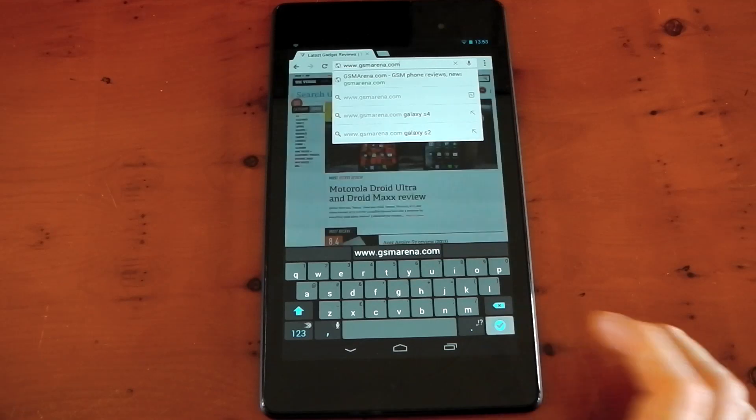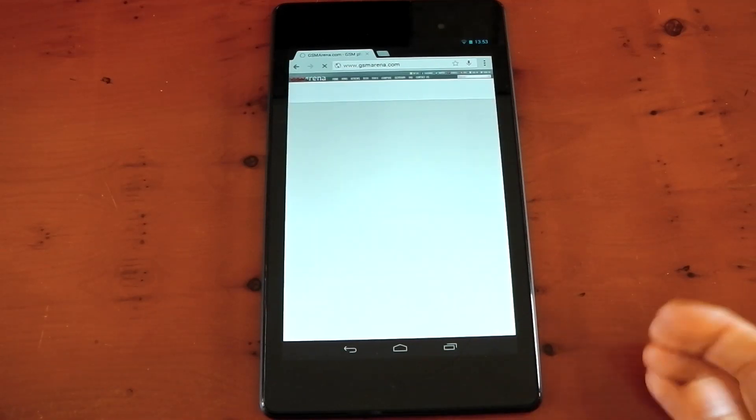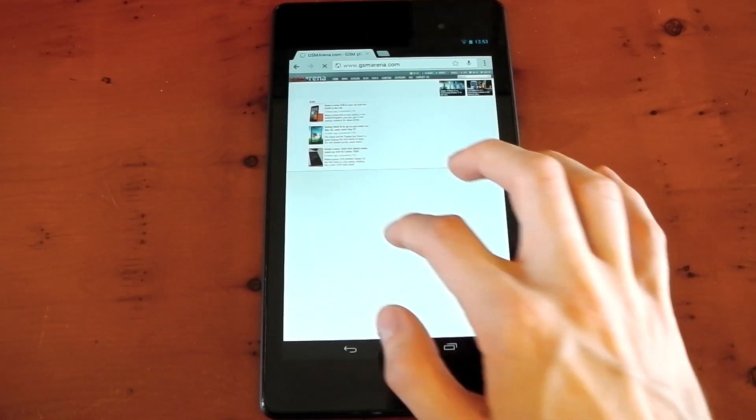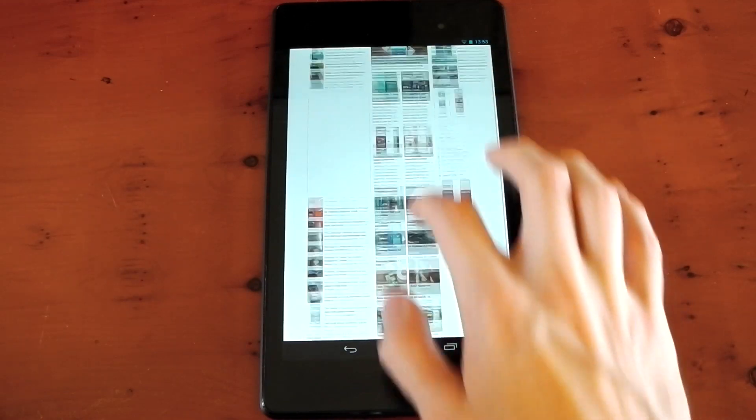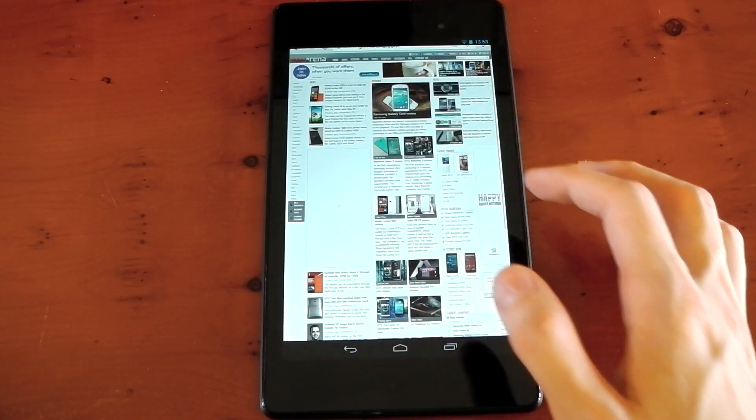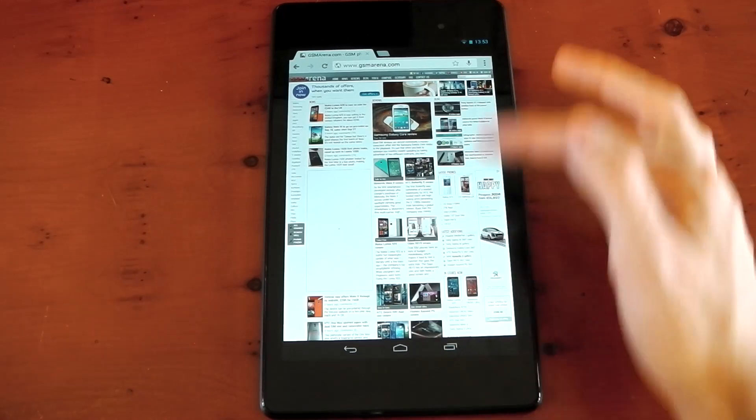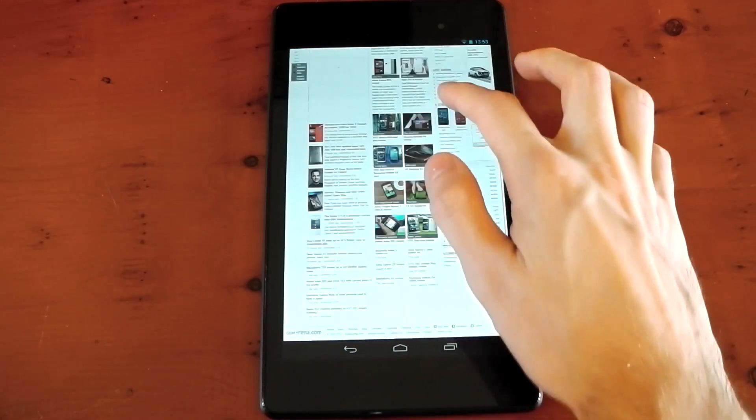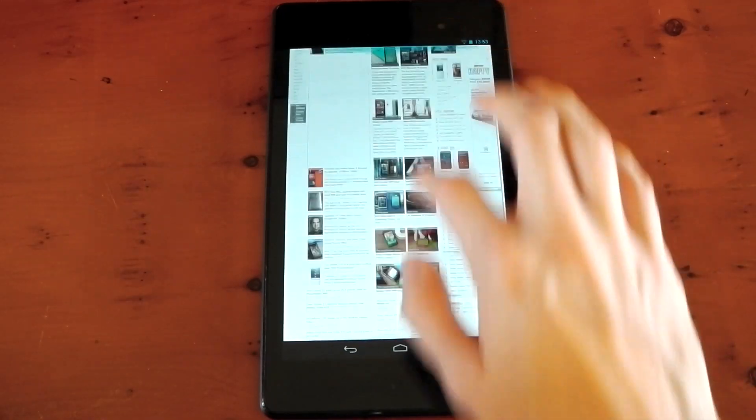Next up, GSM Arena. This is one with pretty heavy pictures and stuff like that. We'll try and move it around while it's still loading. You can see it kind of struggles a lot while it's still loading. So you really want to wait for the page to finish. We've got a lot of images here.